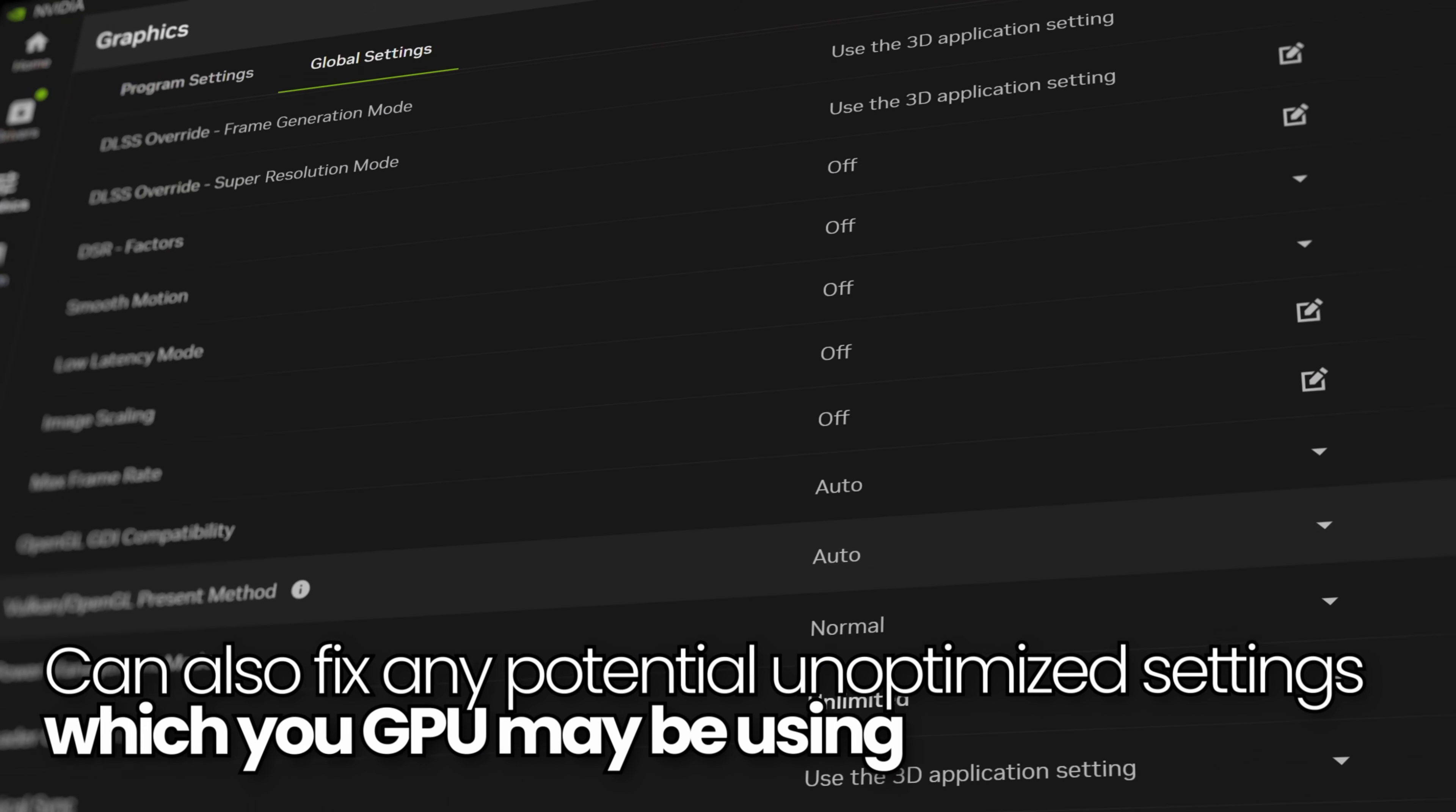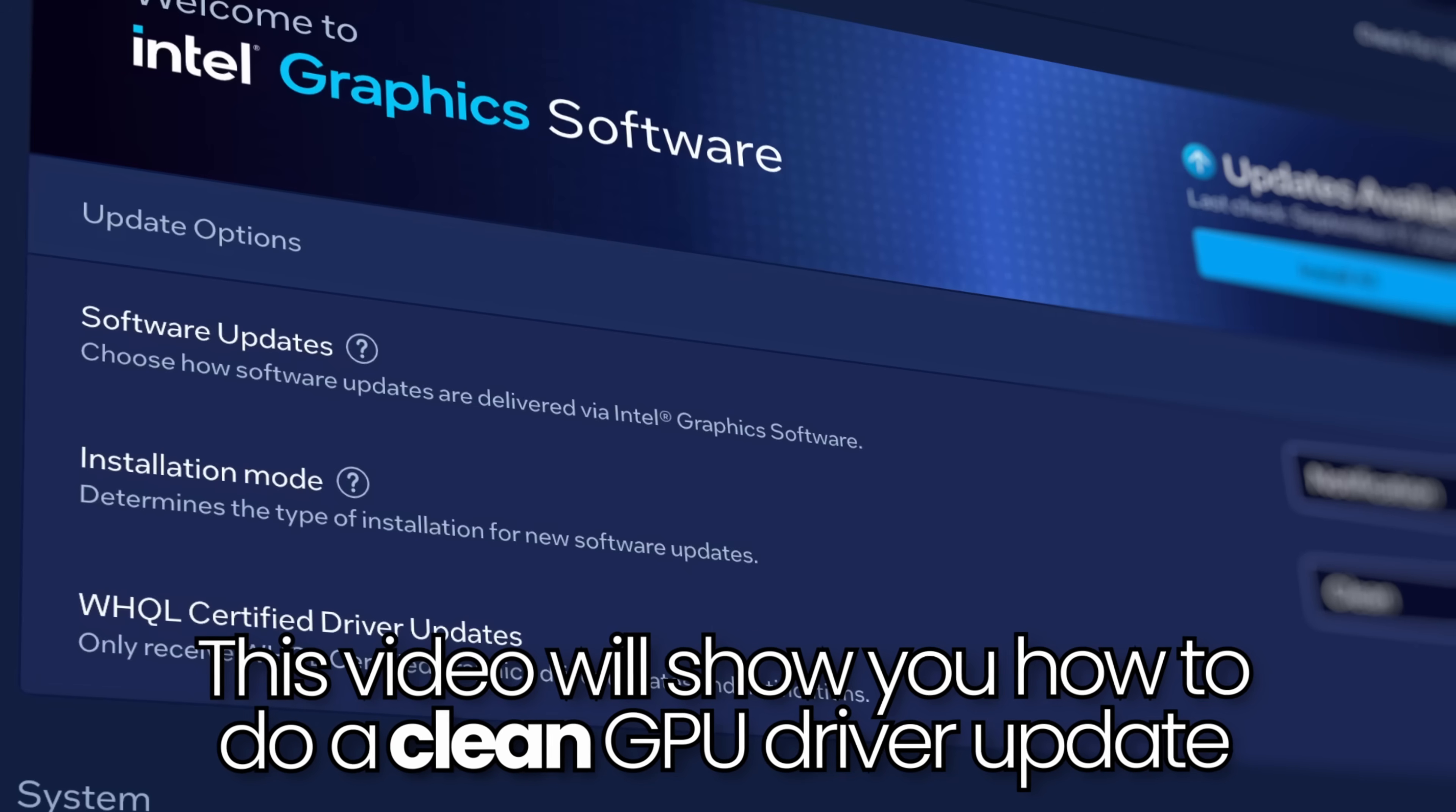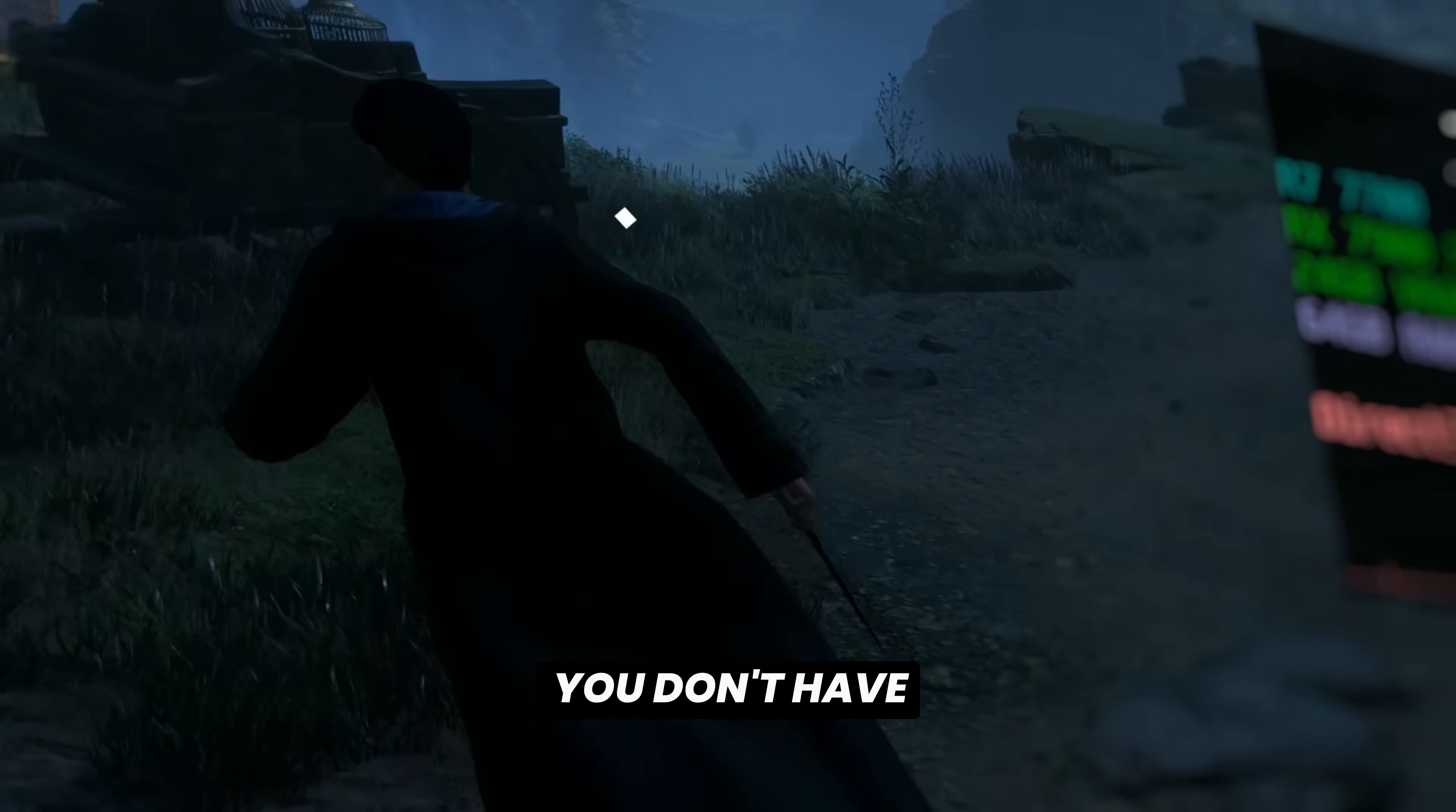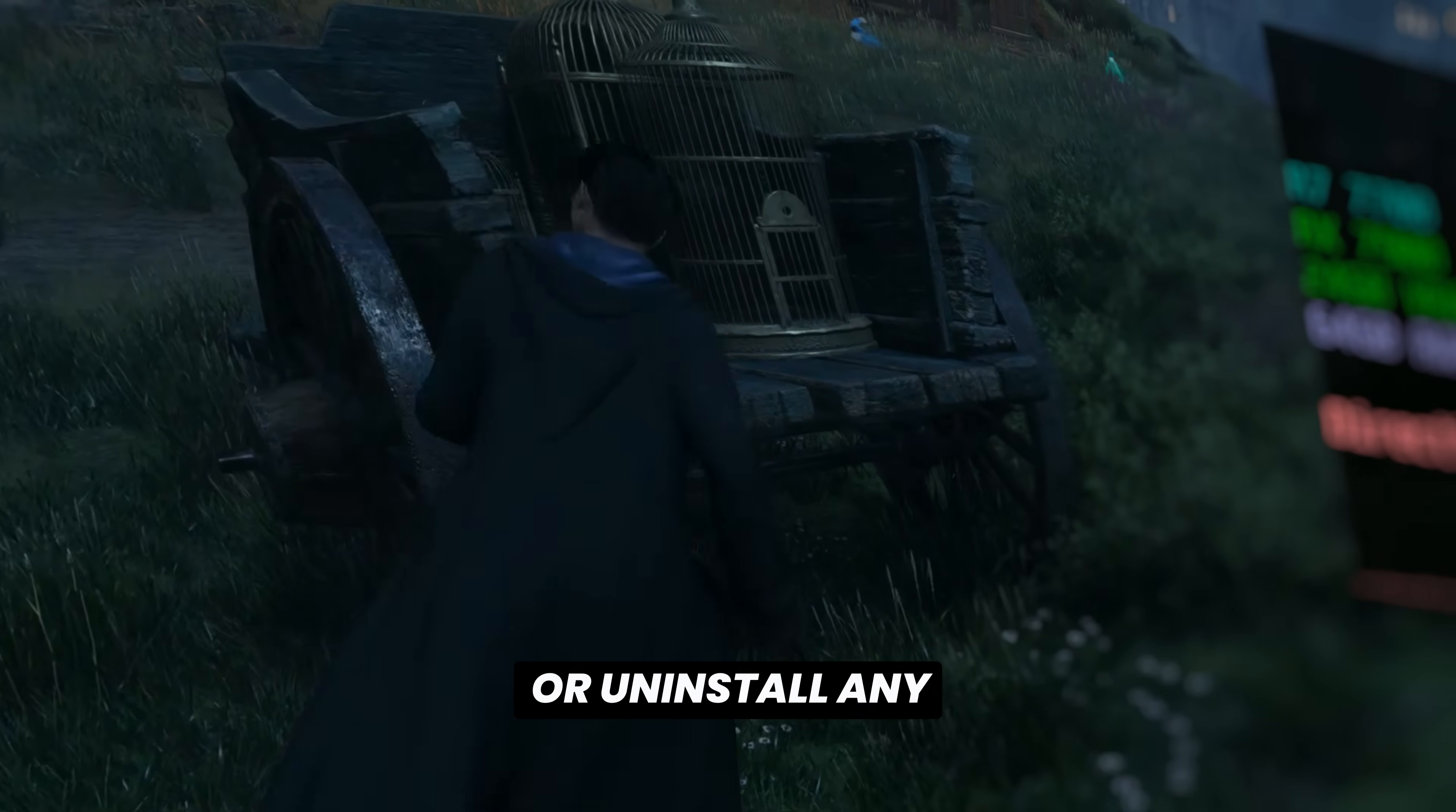This video will be showing you how to perform a clean GPU driver update on an Nvidia GPU, AMD Radeon GPU and Intel GPU. You don't have to utilize any tools such as DDU or uninstall any drivers.